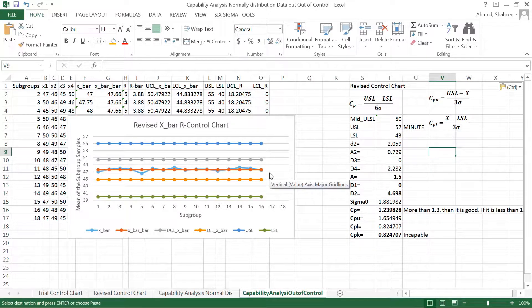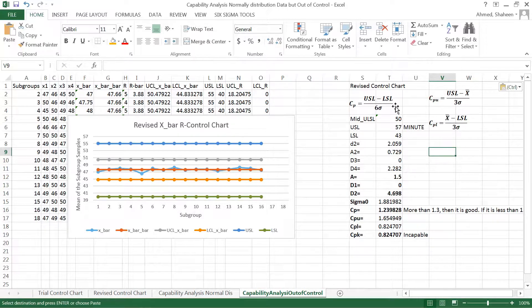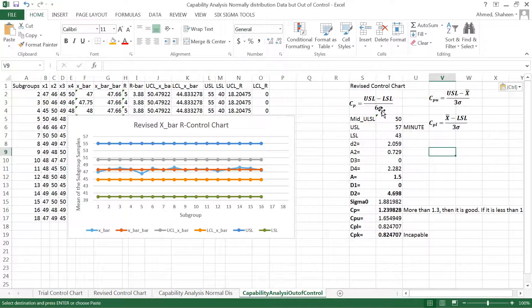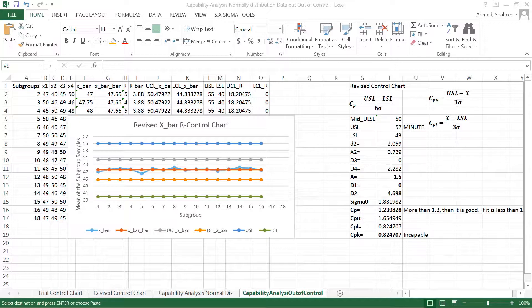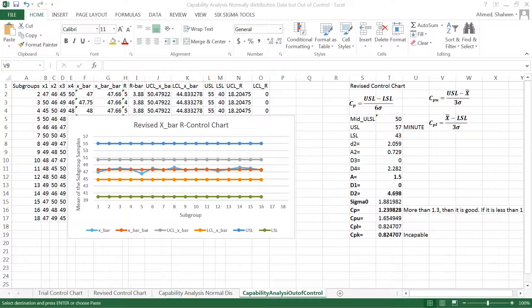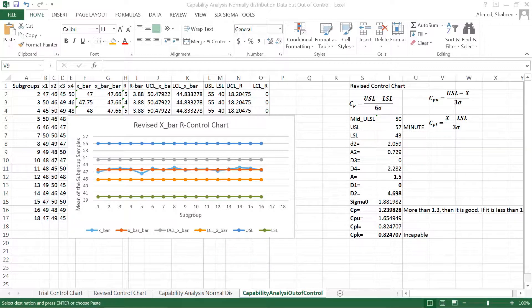Then you cannot have a standard deviation for that population, standard deviation sigma. Instead of that, what you use is sample standard deviation, because you can't have a controlled process. That's the reasoning. Because you don't have a controlled process, you cannot have that population standard deviation. That's the reasoning behind using that process capability for out of control.